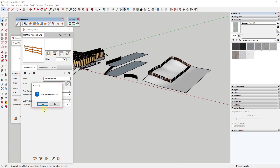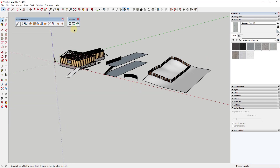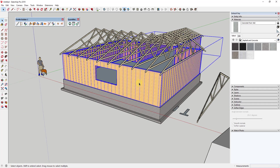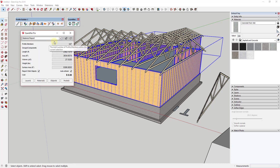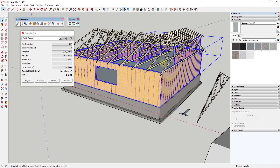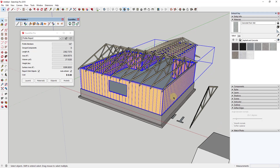Another cool function is that you can combine Profile Builder with the extension Quantifier, which also comes from the guys at Mindsight Studios. Especially when using smart profiles, you can use Quantifier to pull a report of the different things inside your assemblies — for example, a profile report showing the total length of two-by-six lumber and the square footage of OSB board and insulation. This is great for quantifying materials, and you can tie both extensions together to create a true smart model workflow.